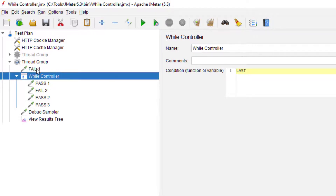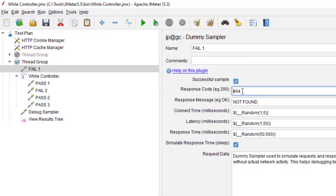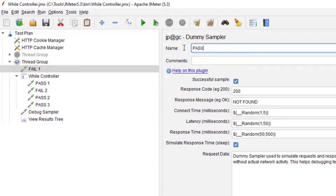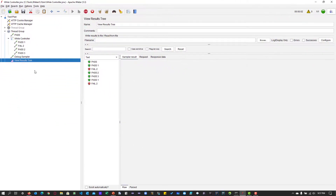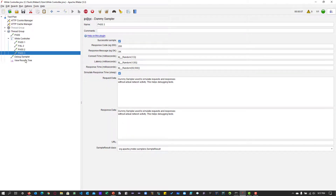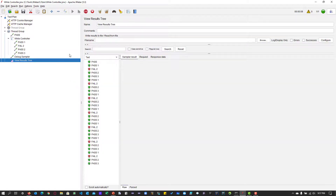Now let me make that sampler a pass with response code 200, change the name to pass, and run again. Now it will go inside the loop and keep executing until the last sampler fails. This is how 'last' and blank work inside the While Controller.